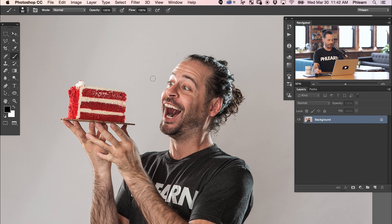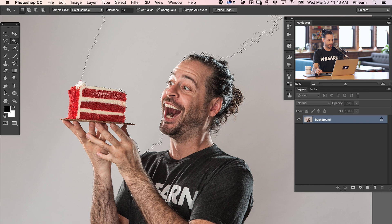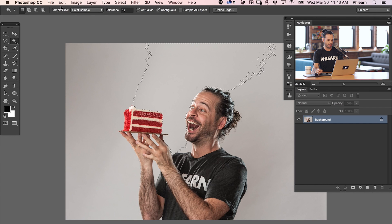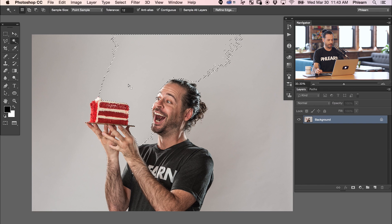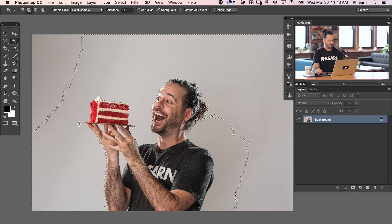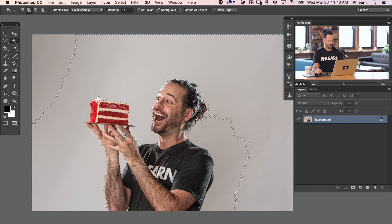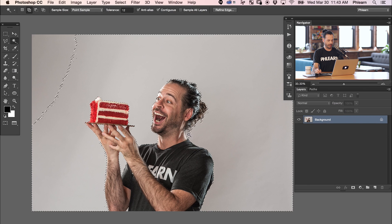The first thing I'm going to do is cut me out from the background with this cake. Let's grab the magic wand tool — W for the magic wand tool — and bring our tolerance up to about 12. I shot this on a white seamless background, but it's not completely white. I'm going to hold Shift and click a few times, which is going to allow me to add to my selection each time I Shift-click around my image.